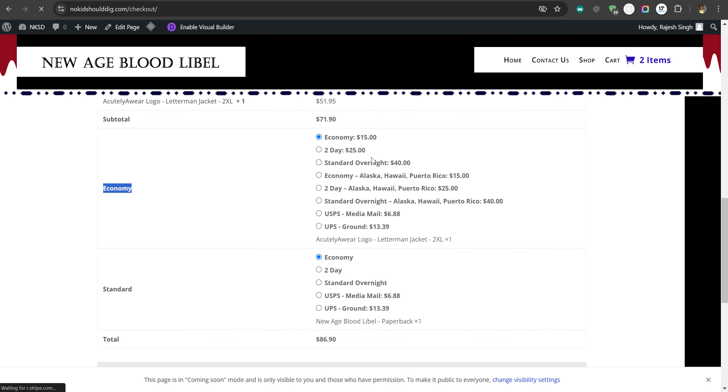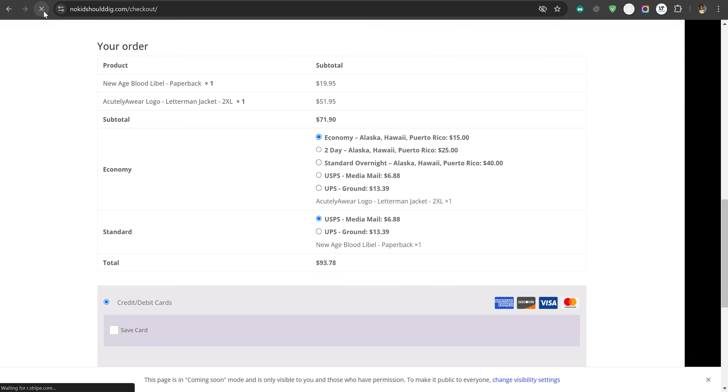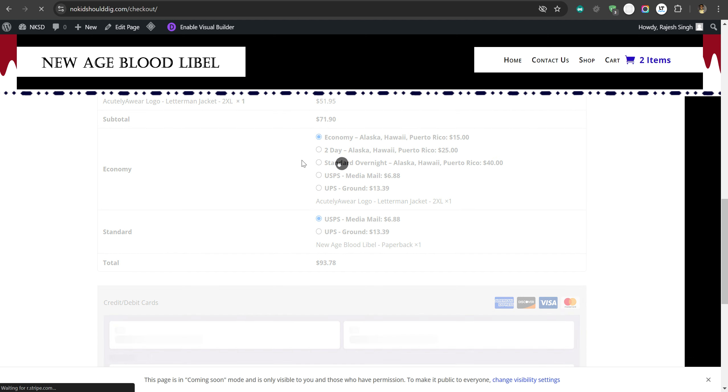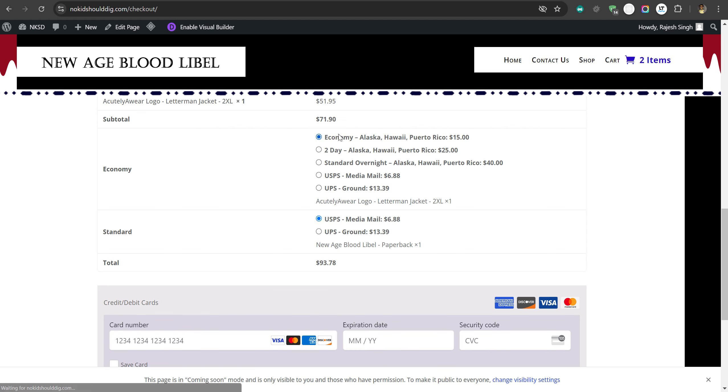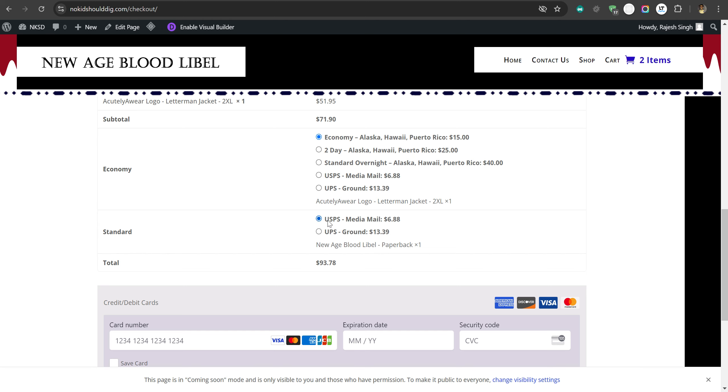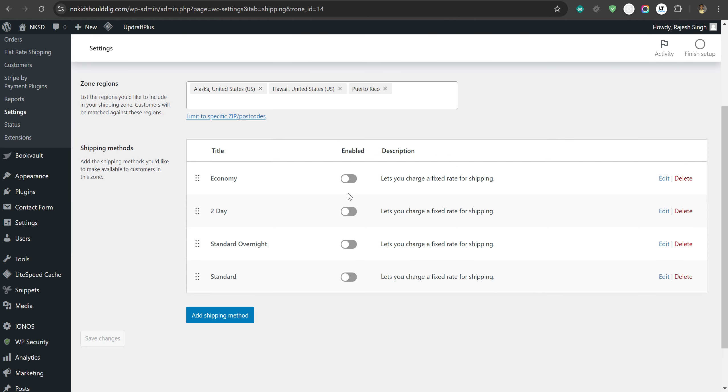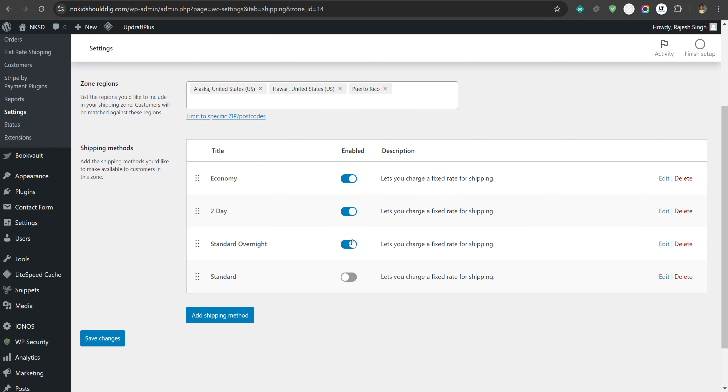Now you can see those duplications have gone from here. These are the shipping methods from our plugin, and the WooCommerce ones are removed. Similarly, inside the standard package, now you do not have any issue - only USPS is available. I will reactivate them so you can decide.